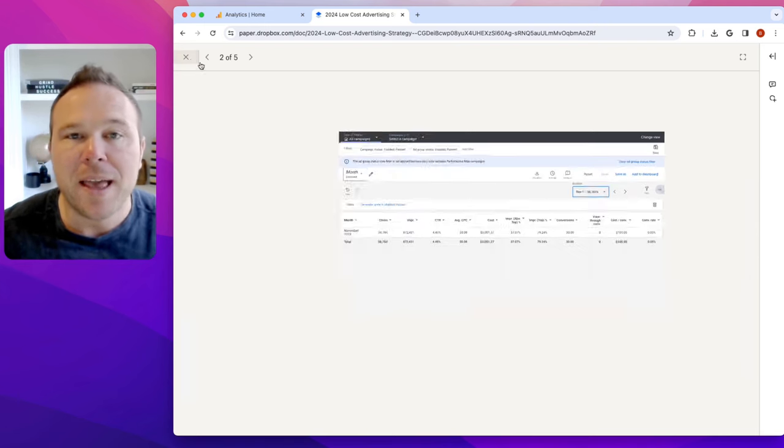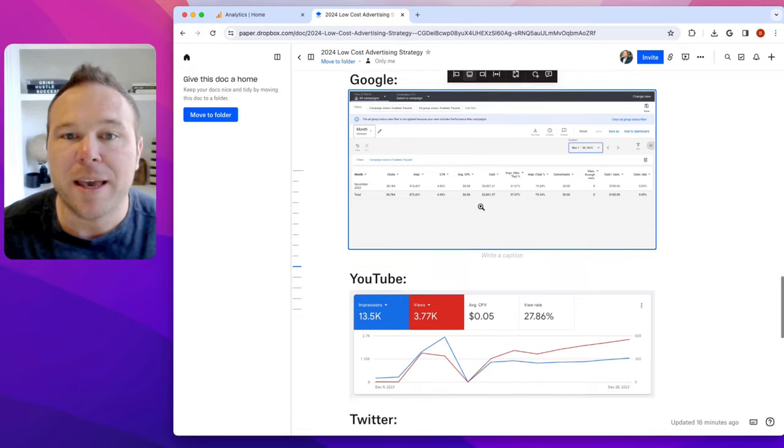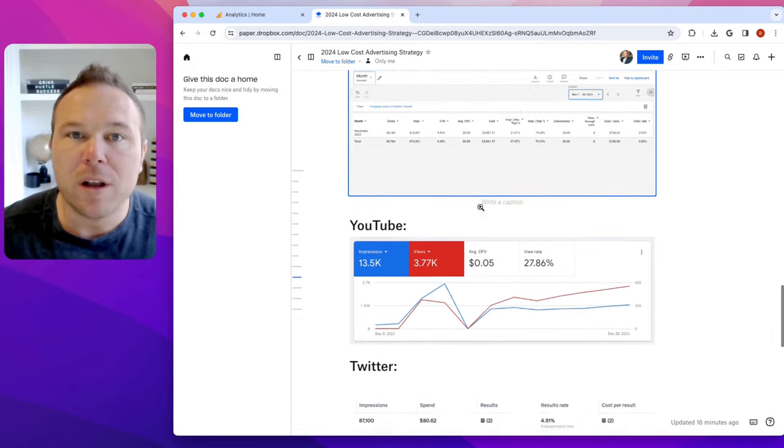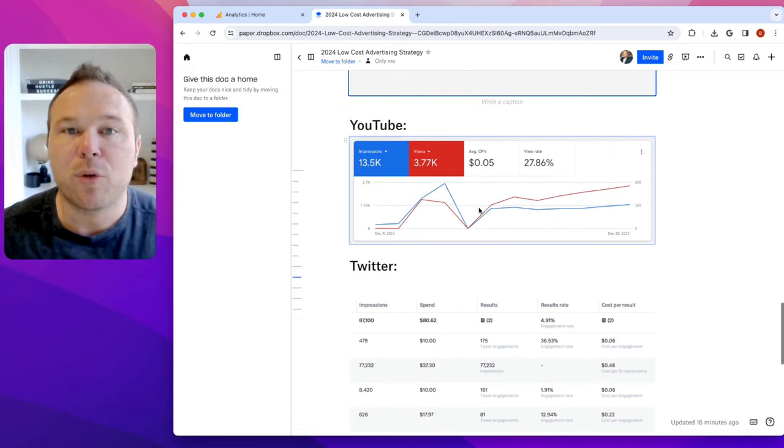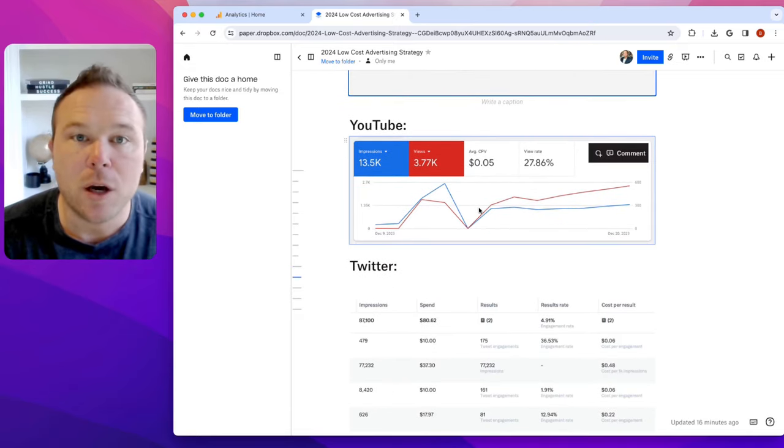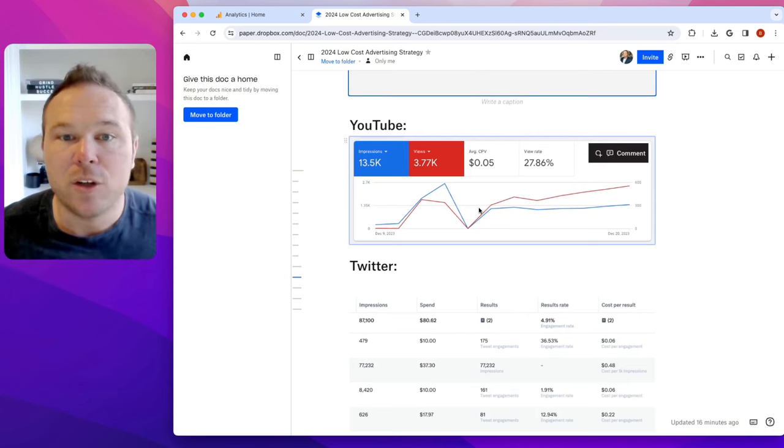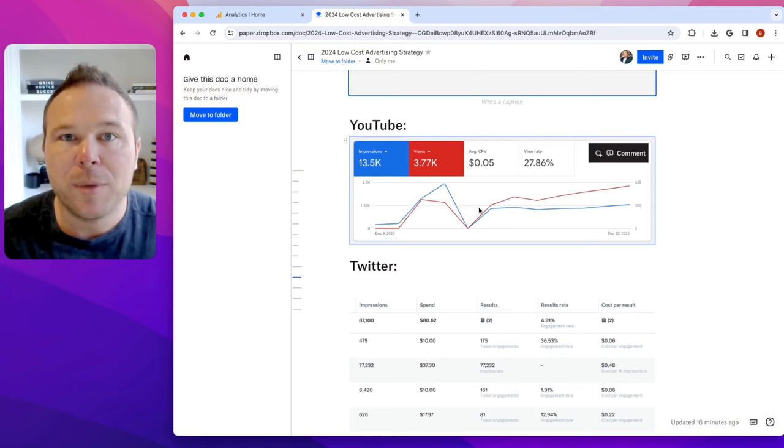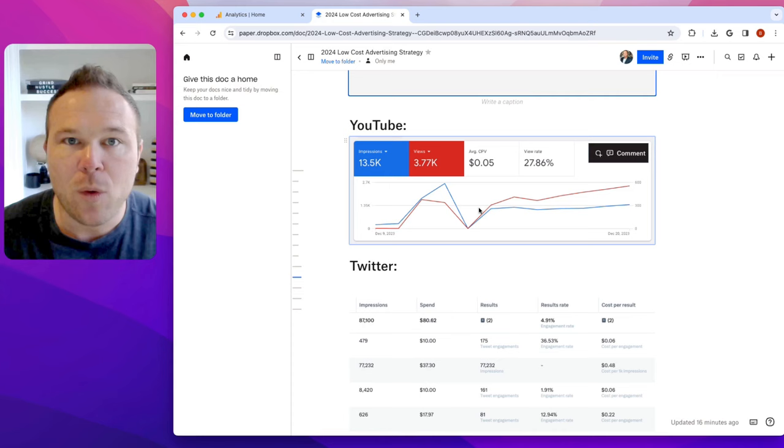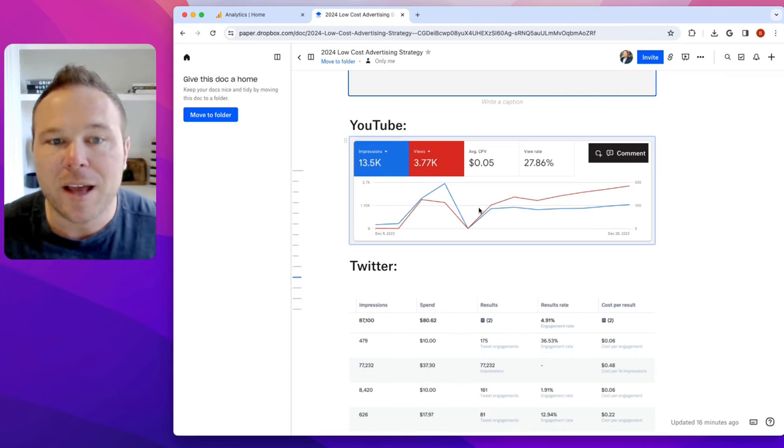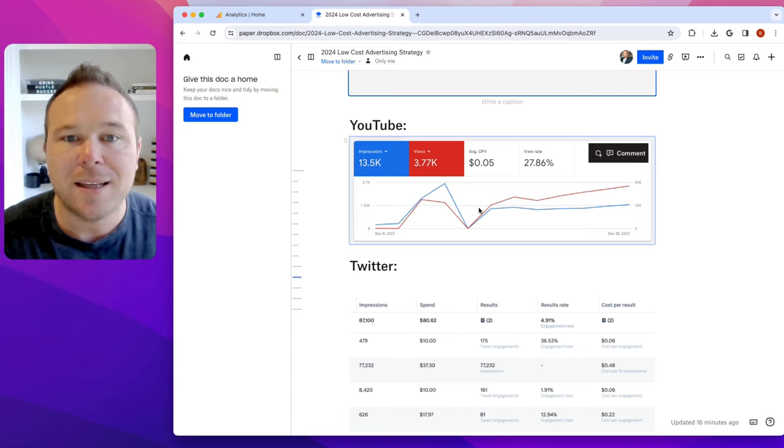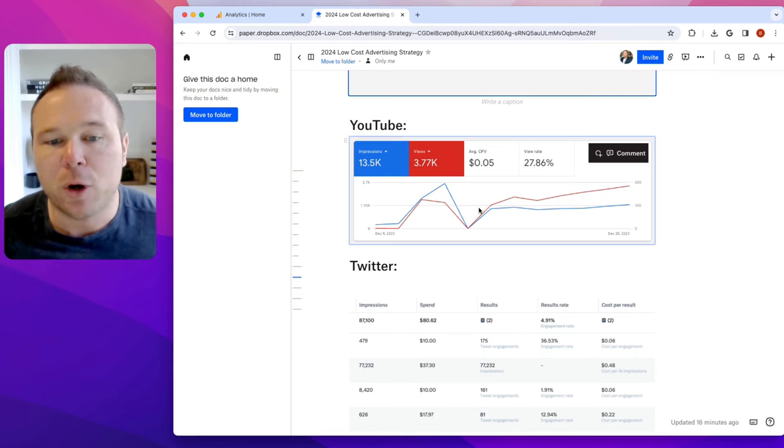So being able to really get more clicks to your site, not only is going to improve your SEO and your website ranking, but you're also getting high quality leads coming in here, filling out the forms, adding to cart and purchases.